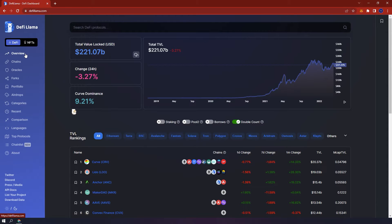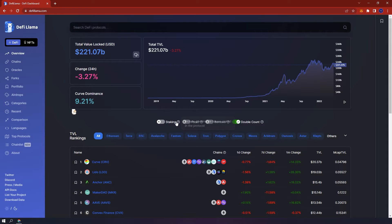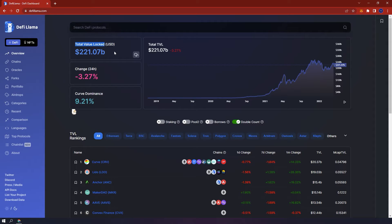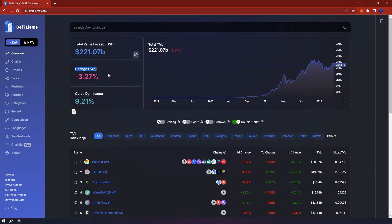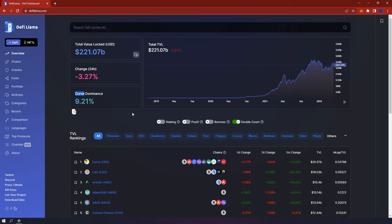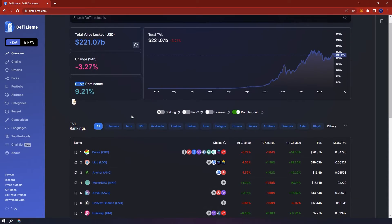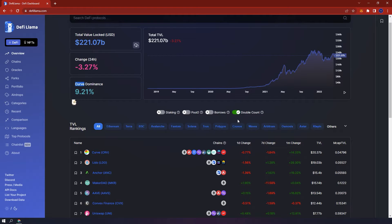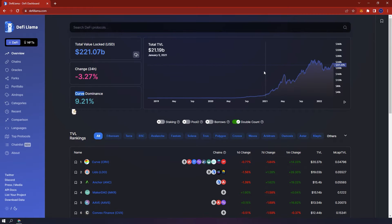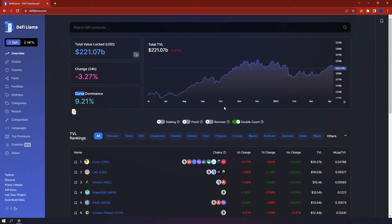We are now on the overview tab. This is the main dashboard of DeFi Llama and you can immediately see the total value locked in all protocols right now. At the time of filming this video it is around 221 billion. Below you can see the change in the last 24 hours and the most dominant protocol right now is the Curve protocol which you can also see here at number one. On the right hand side you have the chart and as the years go by more money has been locked in various DeFi protocols.